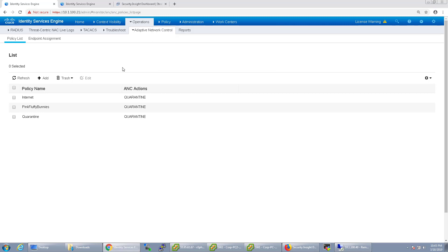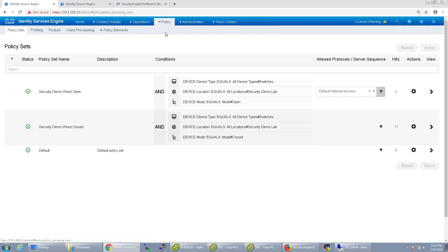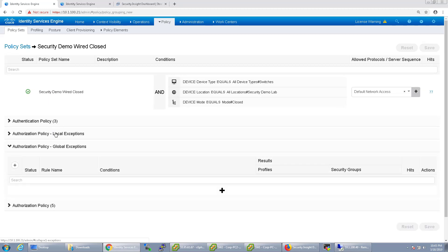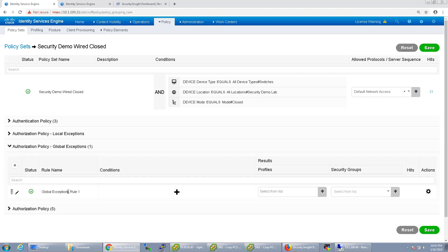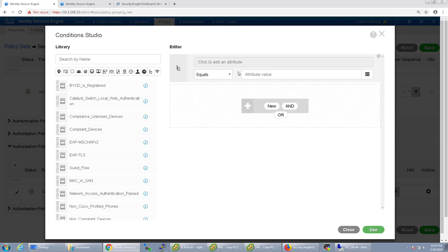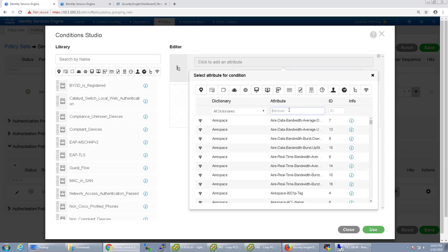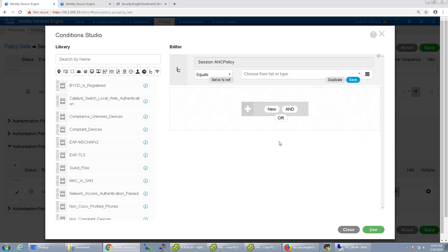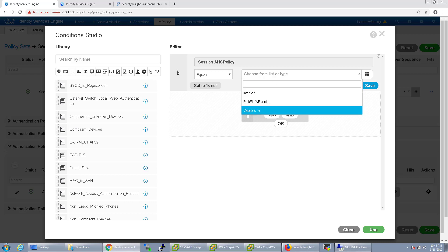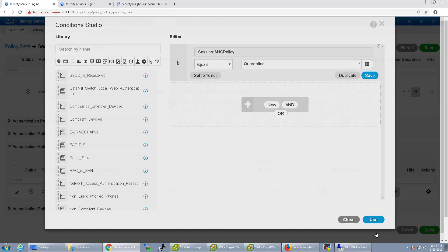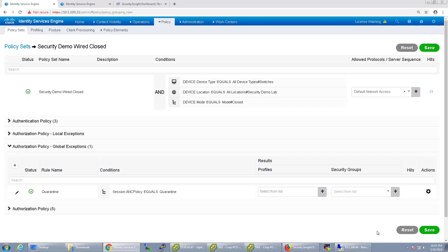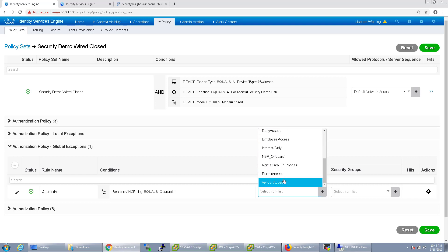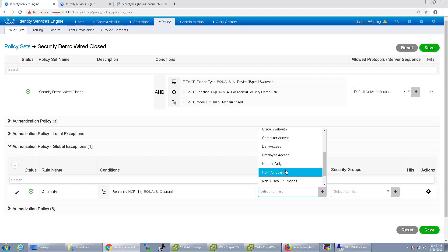So in order to use these, let's go over to Policy Sets and let's go to our policy set that we're using. I'm going to put this under Global Exceptions. You can also put it under Local Exceptions. It's up to you. But I'm going to start out with the first one will be Quarantine, and that's just the one that will kick them off the network. So the condition for this one will be ANC policy equals quarantine. Does that mean it quarantines it now? No. It means I actually have, I still have to put the authorization profile in for the results. So I'm going to go ahead and do Deny Access.